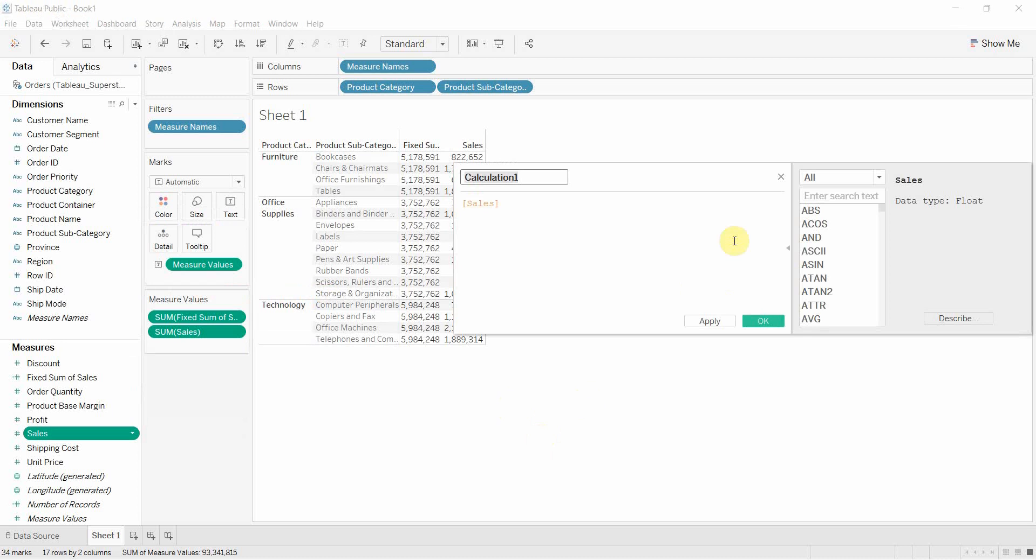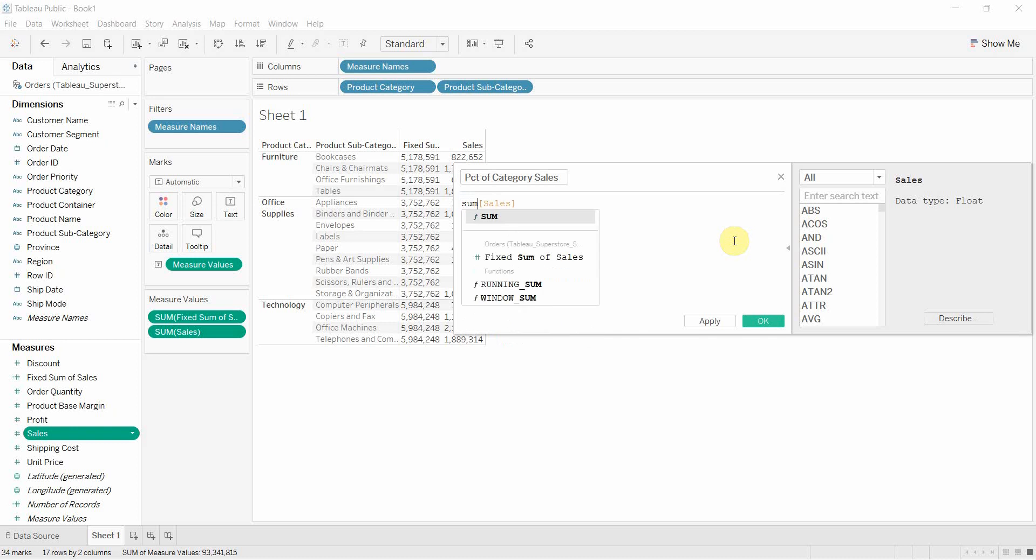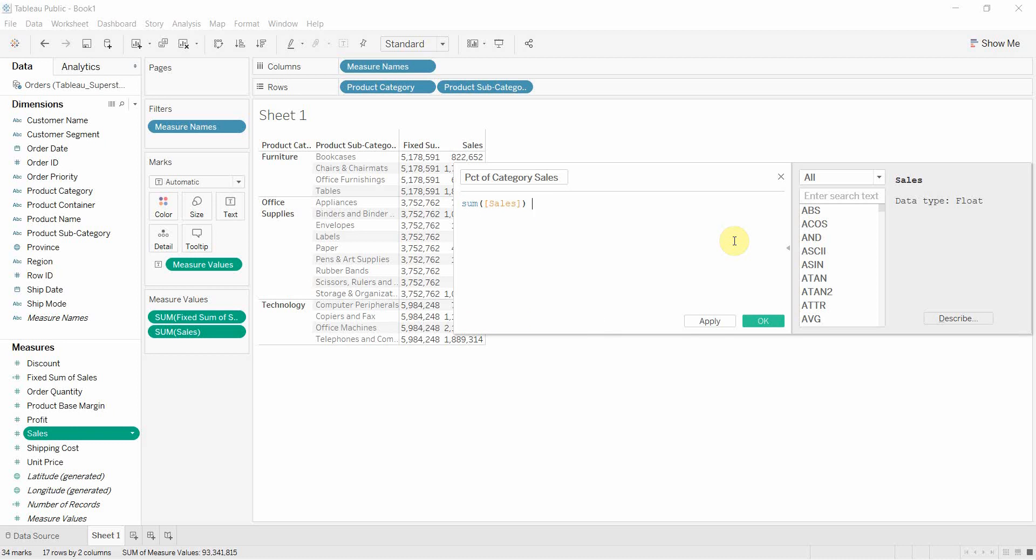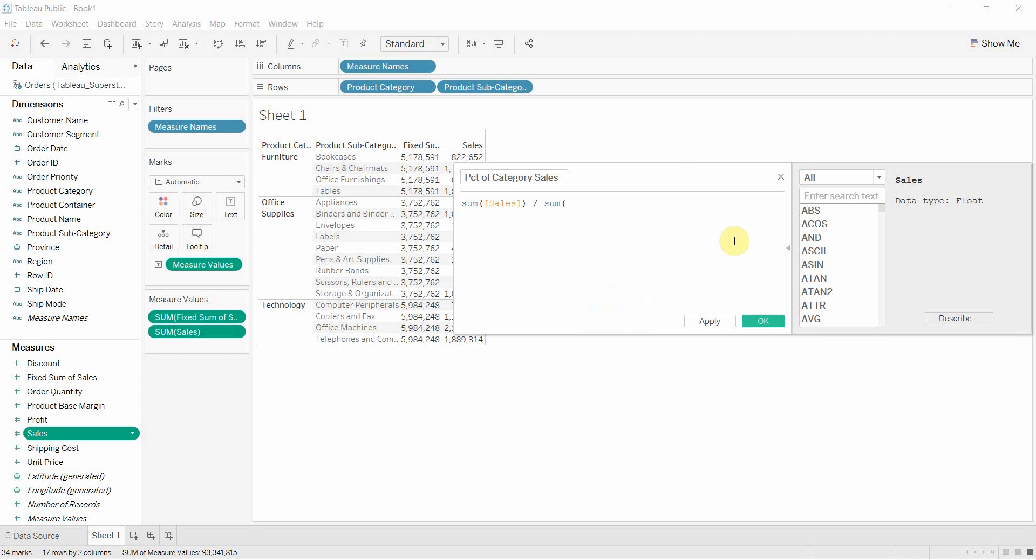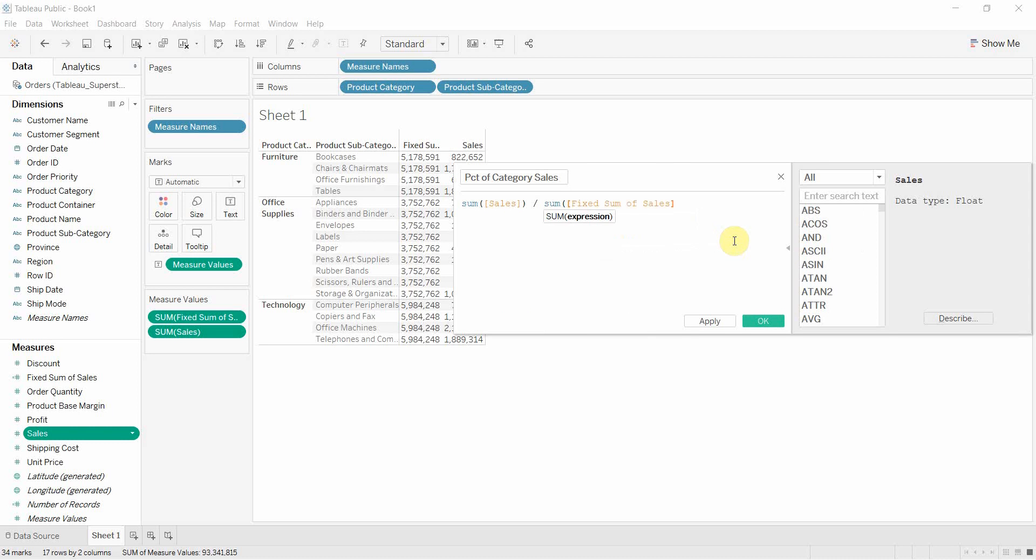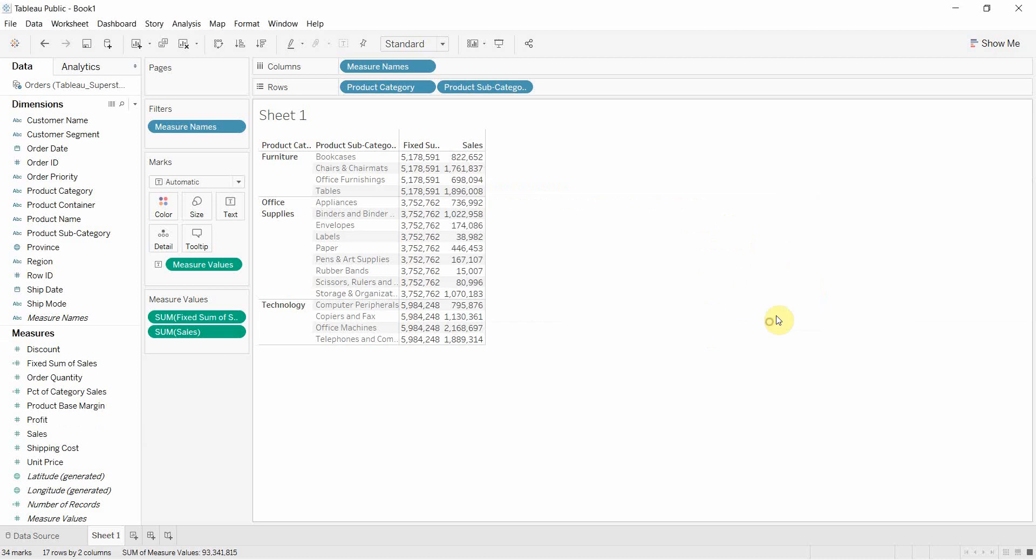Create a calculated field percent of category sales. So we're going to take the sum of sales. And then we're going to divide it by the sum of sales, the fixed sum of sales. There we go. By product category. Hit OK.